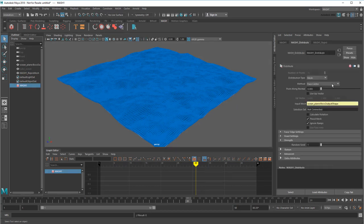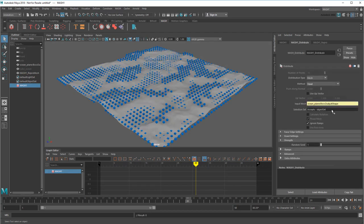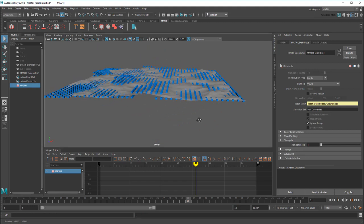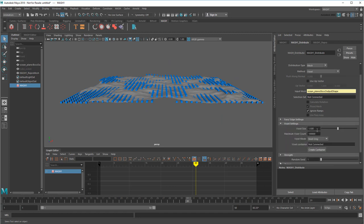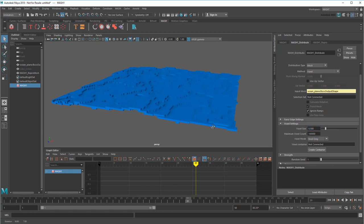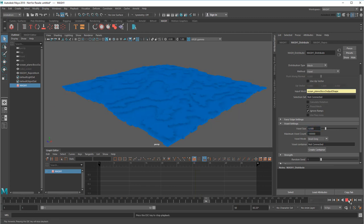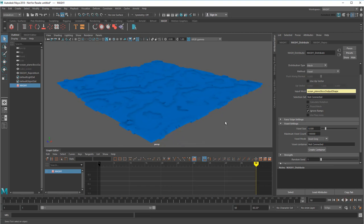So first I'll change Method to Voxel, which gets me a grid that sort of follows the ocean. To eliminate these gaps, I'll reduce the voxel size to match the cube. Well, that's something. Actually, if you were going for a really retro effect then this might work, but I want something a little closer to my original ocean.